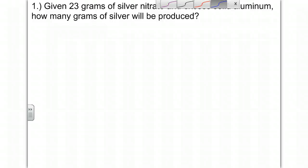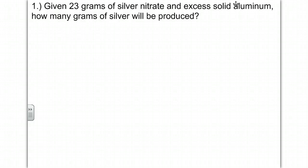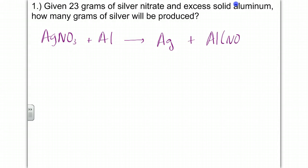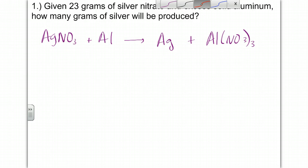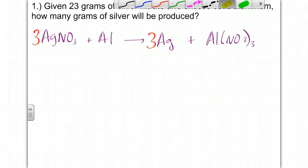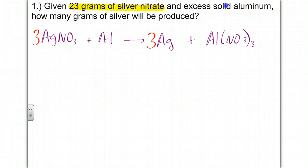Here's our first example, and you always need a balanced equation first. We have silver nitrate with aluminum, which we know to be a single replacement reaction, so that's going to yield silver plus aluminum nitrate. We have to balance it: we need three nitrates, which means we need three silvers, so we have a 3-1-3-1 ratio.